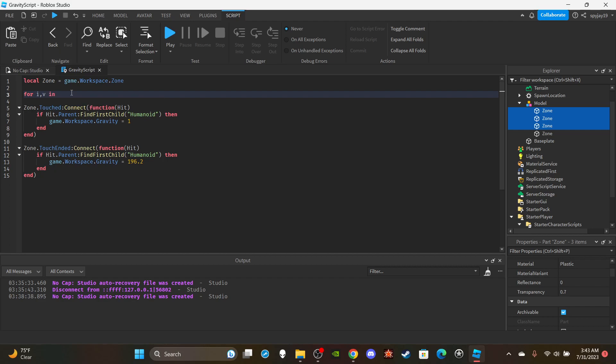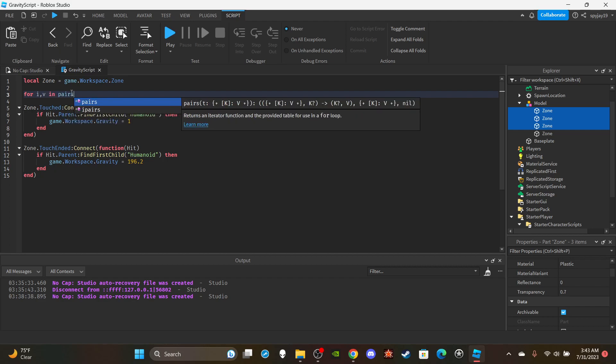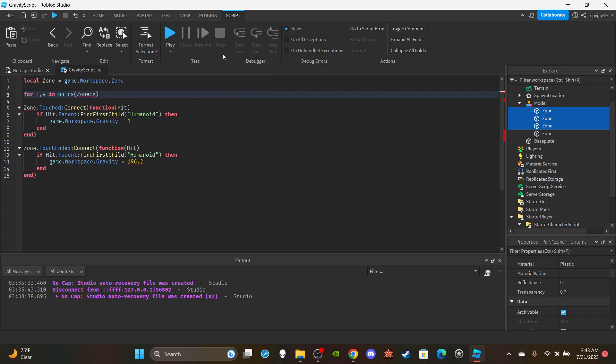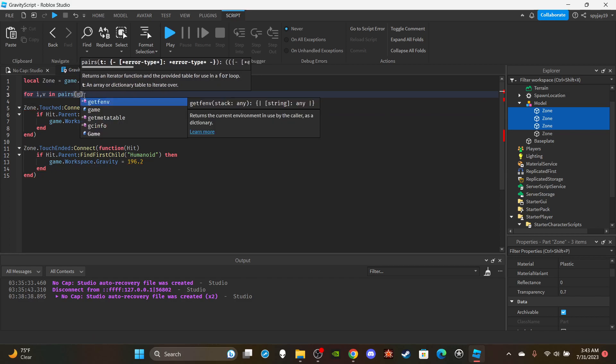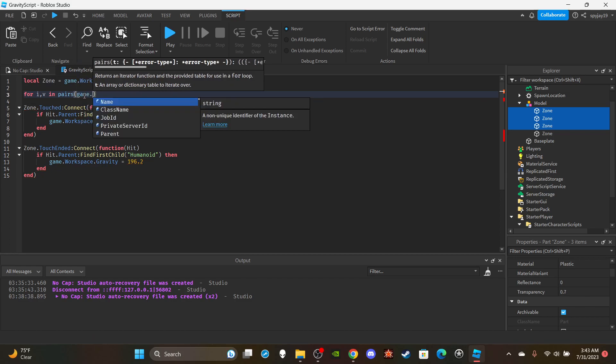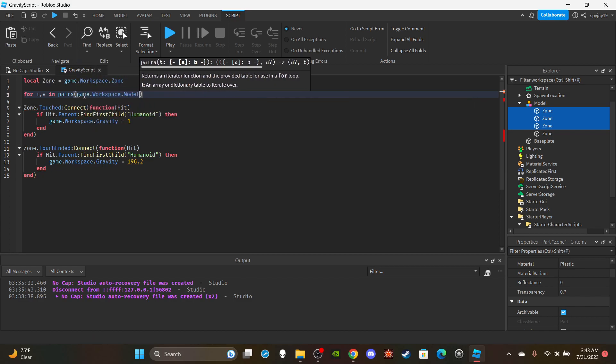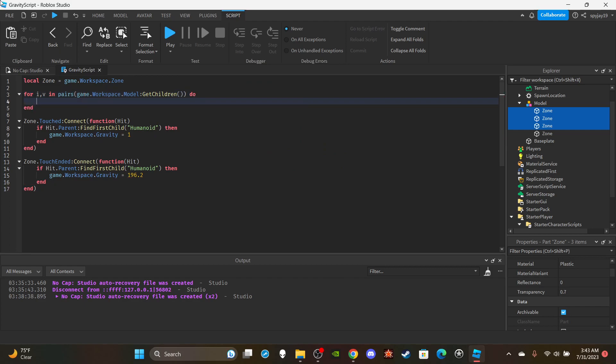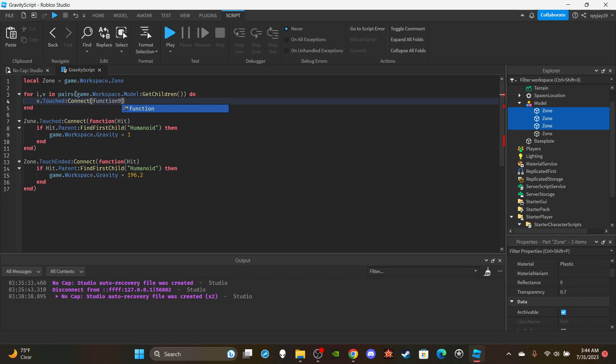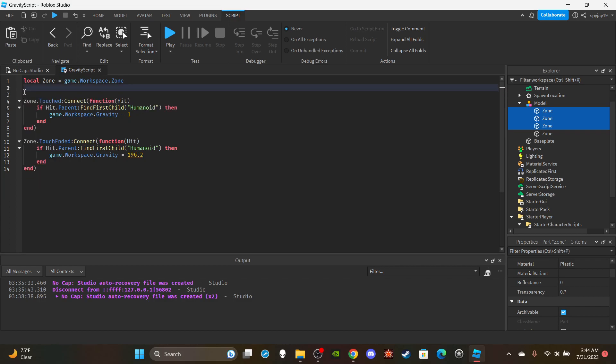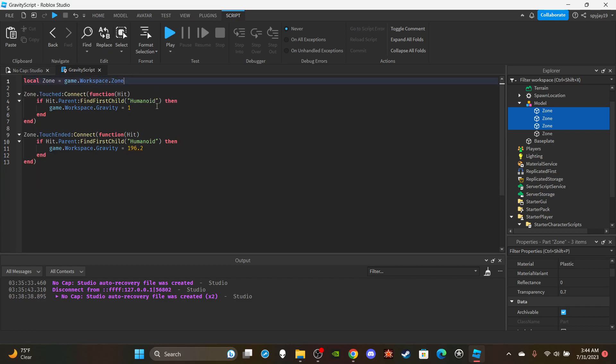You could do game.workspace.Model:GetChildren() and then simply you would make these functions inside of this for v in pairs loop. You'd simply do v.Touched:Connect(function(hit)) and you would also have the other function. Boom, that simple. That's how you do it if you have a model with parts.